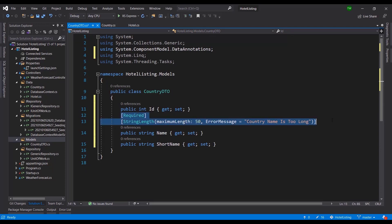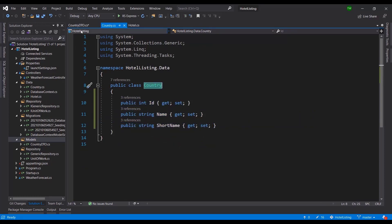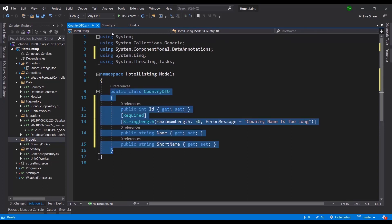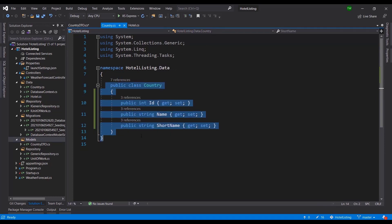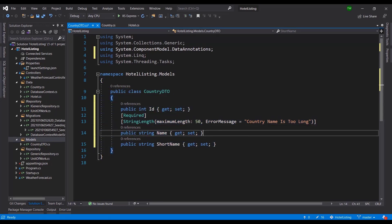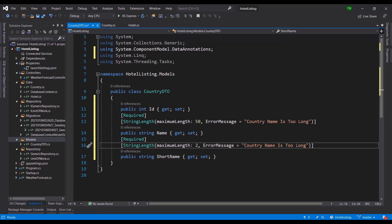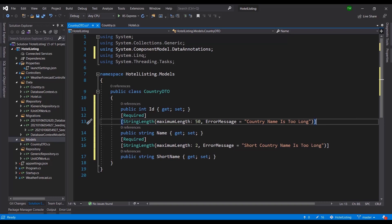After the data successfully passes validation, we do the mapping between the DTO and the domain class. The principle is that the user never sees the domain class, and the database never sees the DTO. I'll also add that ShortName is required and the maximum length is two characters, with an error message like 'Short country name is too long'.